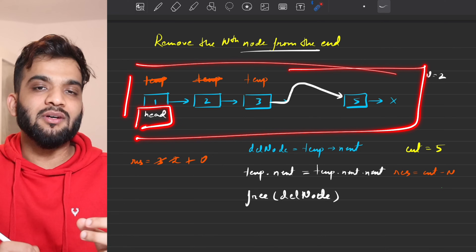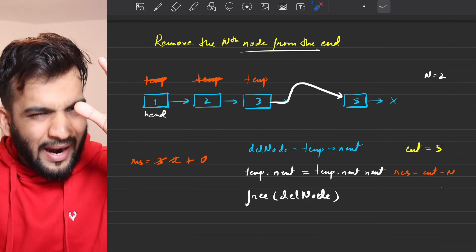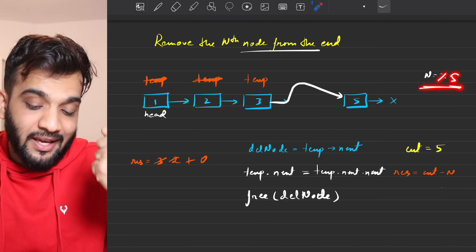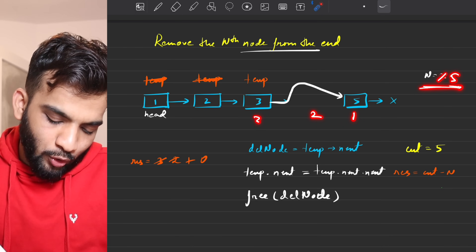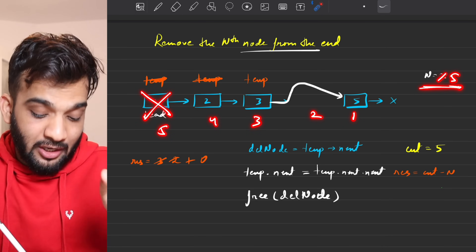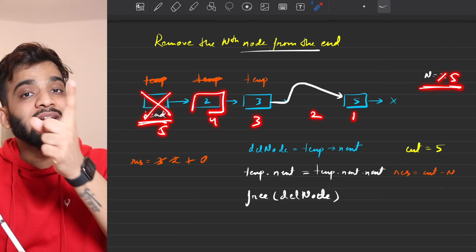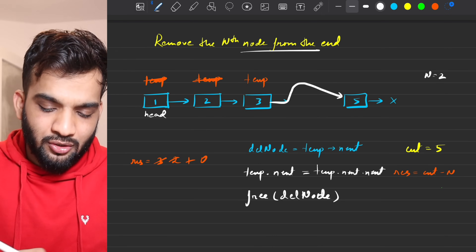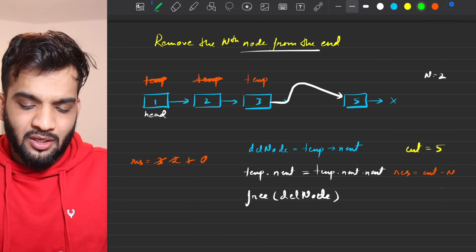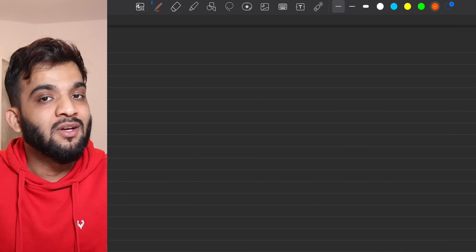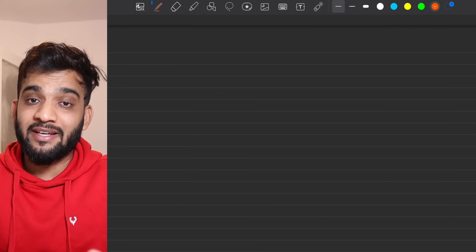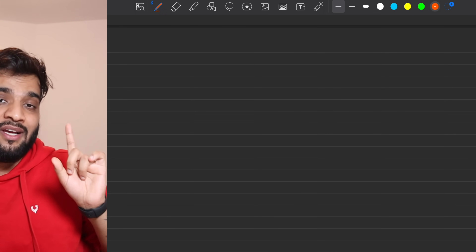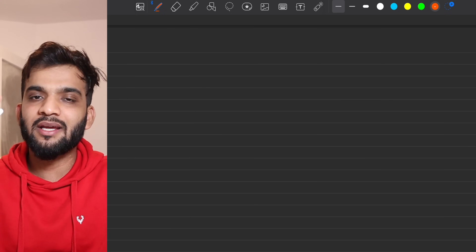Return the head of the linked list. Edge case: if n equals the length, the head itself must be deleted, so return head.next. Code for C++, Java, Python and JavaScript is available via the article link in the description.